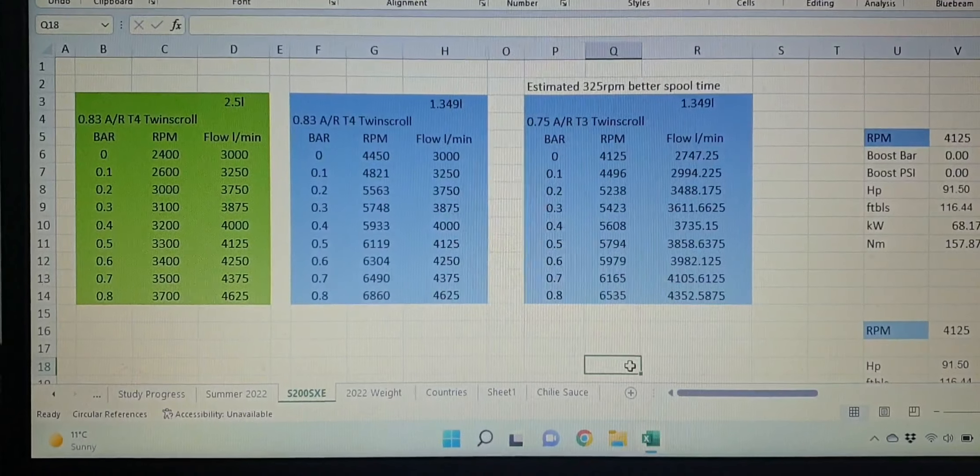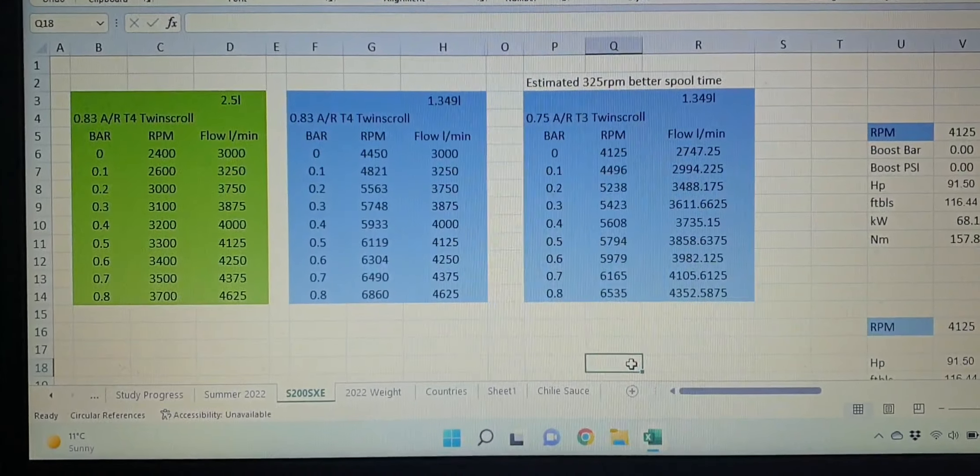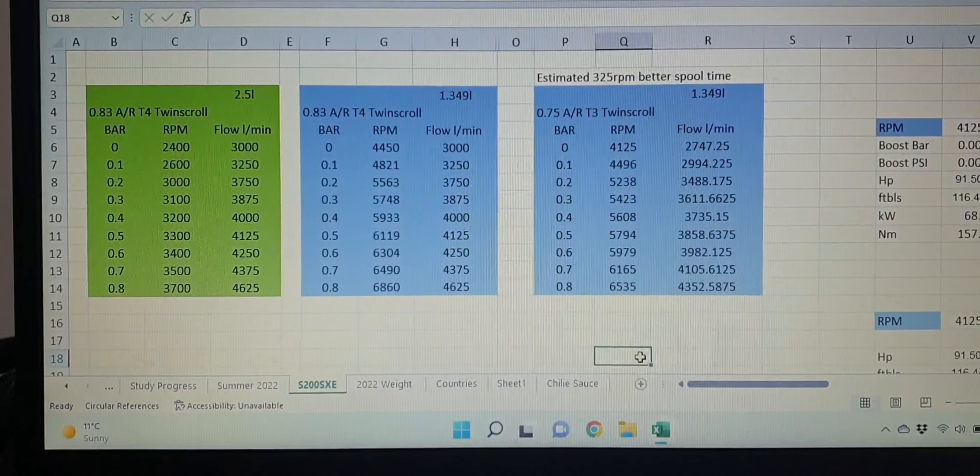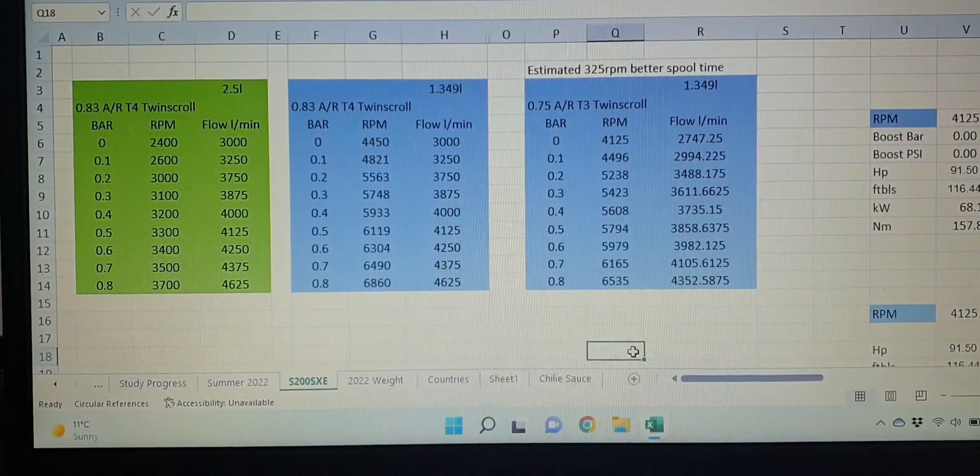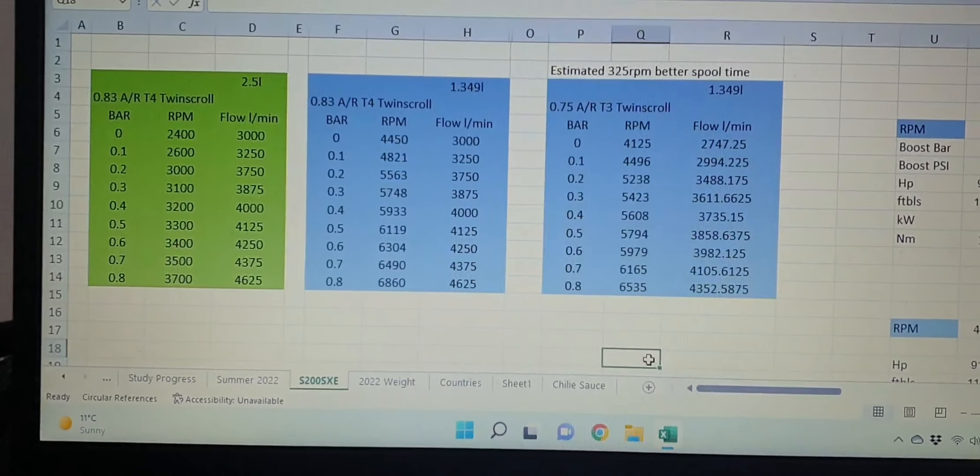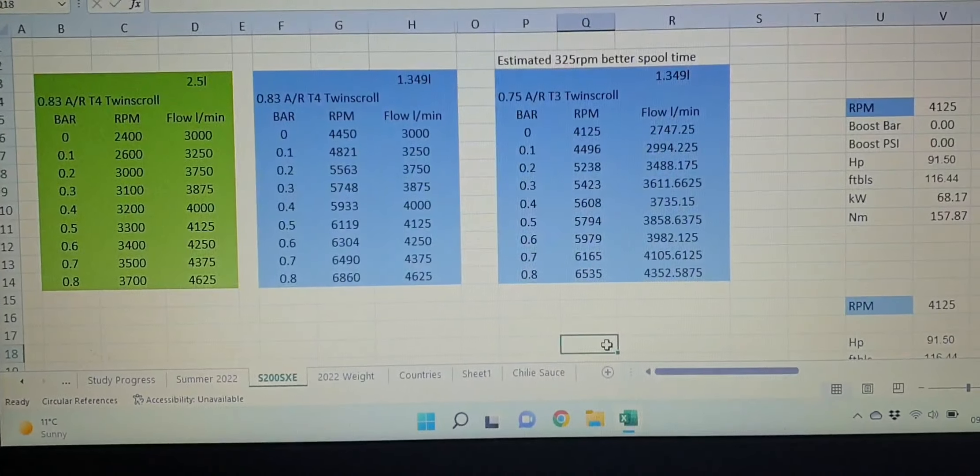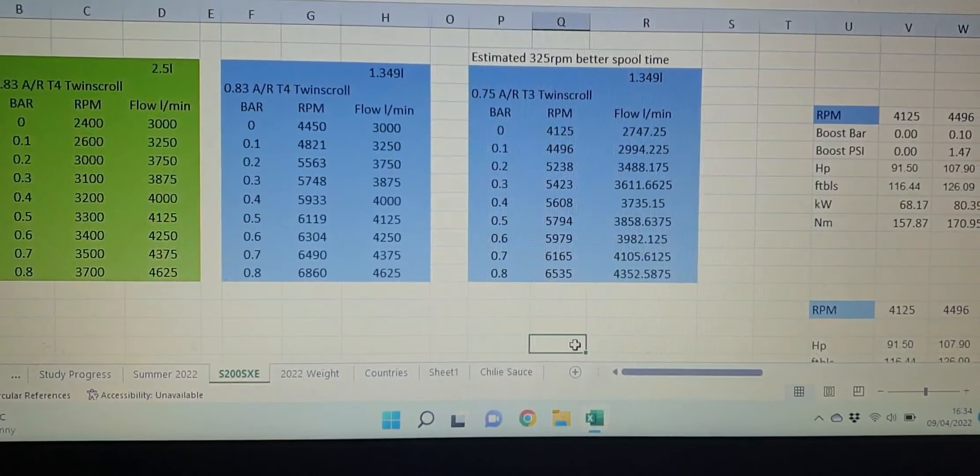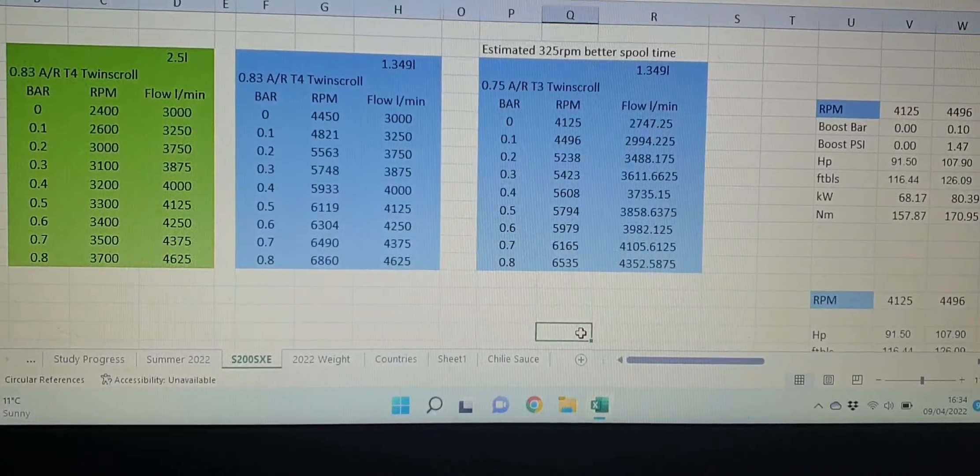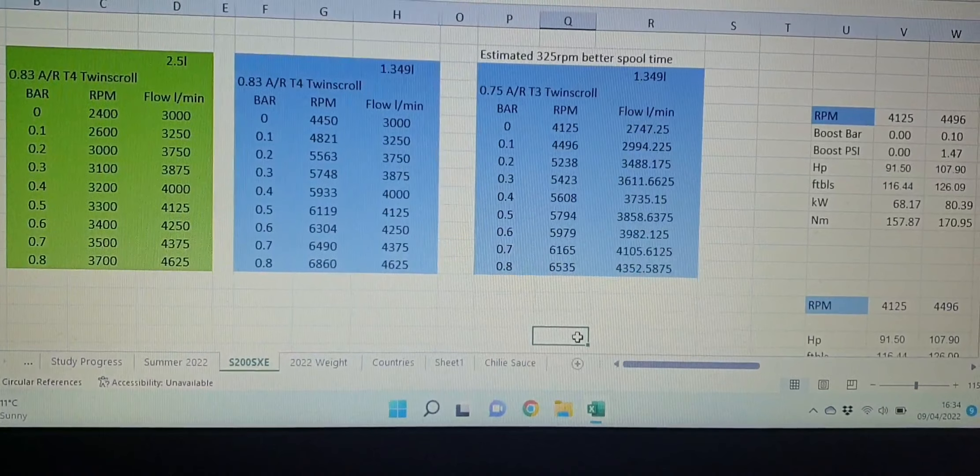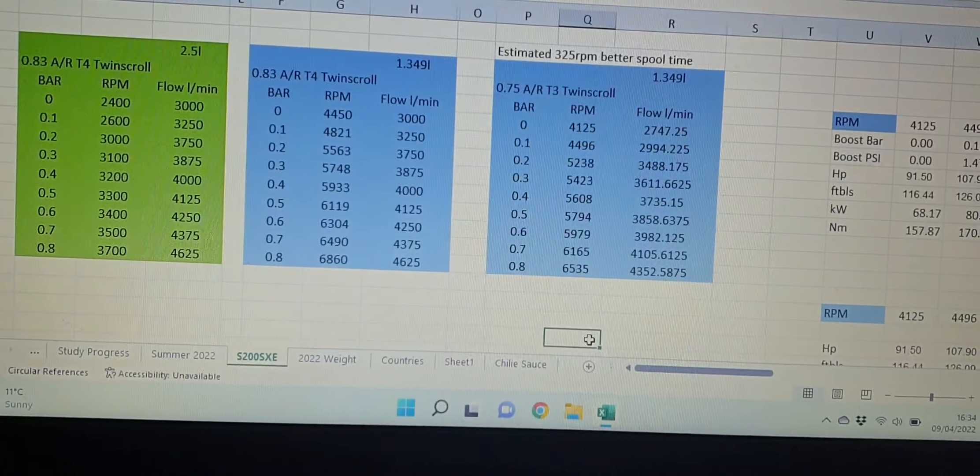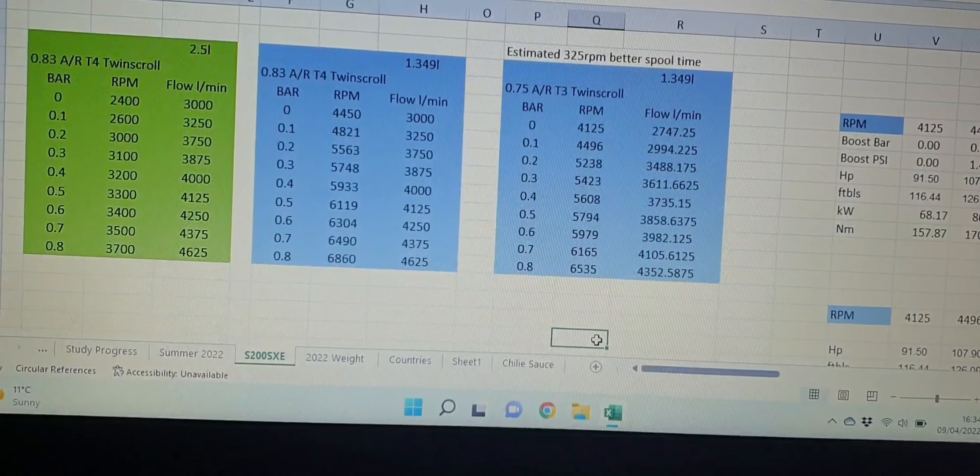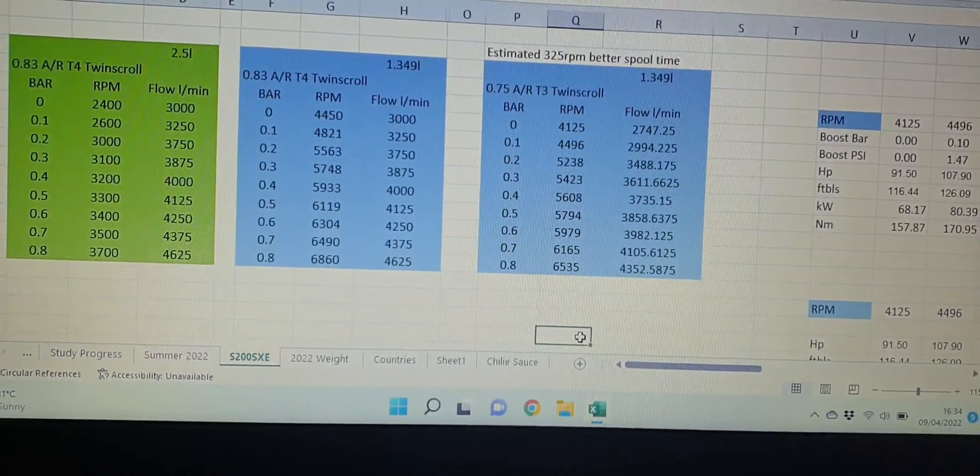The factory exhaust housing is 0.83 AR, T4 twin scroll. I was really lucky in this case. There's a guy on YouTube and he's got a 1JZ 2.5 liter, and he's got this exact same turbo running with the exact same T4 twin scroll 0.83 AR. He's got a video where he has his rev counter and his boost gauge all in one frame, so you can kind of watch it slowly and see at what RPM that turbo starts spooling. On the green over there,